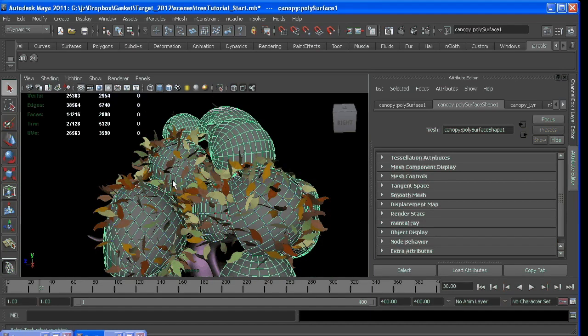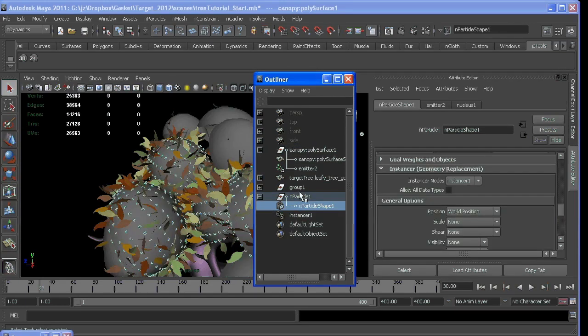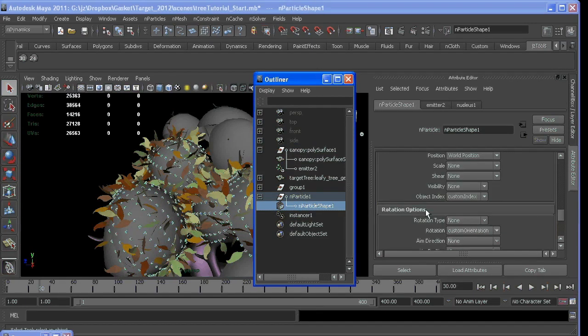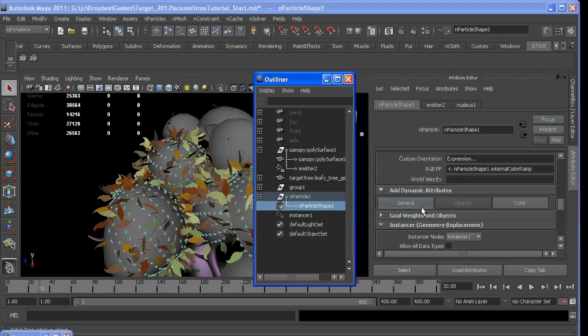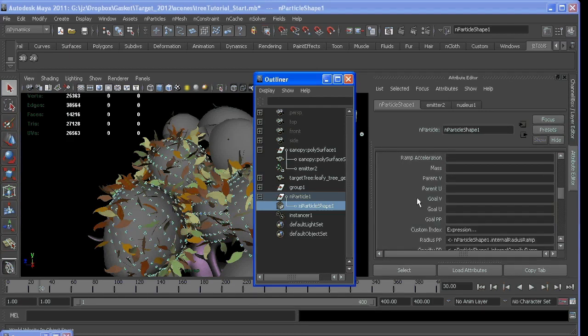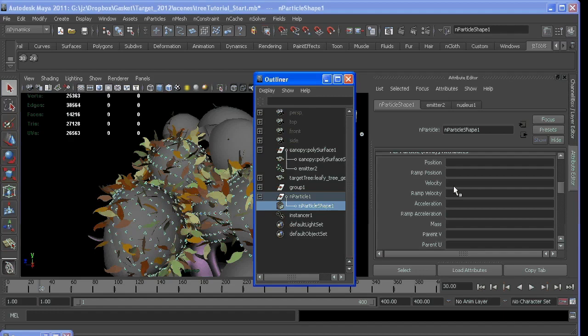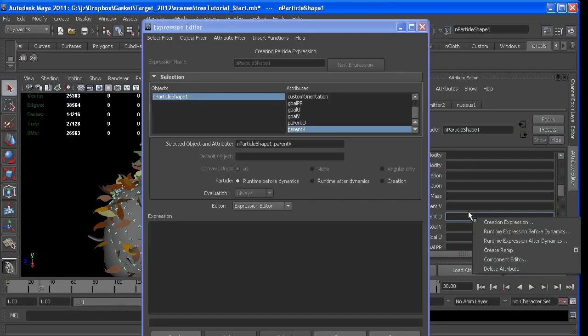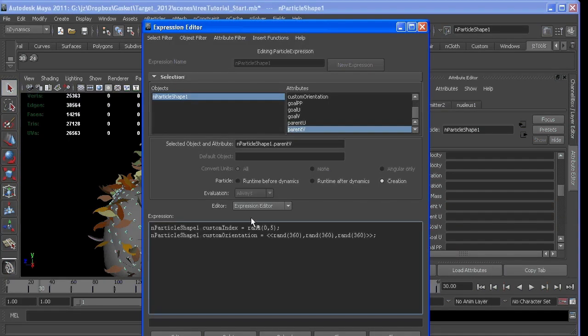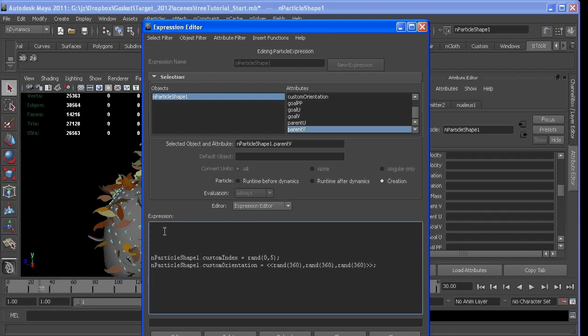So to change that, we can select our particle, and I added those attributes. So if I look in my per-particle attributes, I have parent u, parent v, goal u, and goal v. So if I go in and actually want a creation expression, I'm going to put this just at the top, because this is kind of the order of operations. We want parent u to equal random value between 0 and 1.